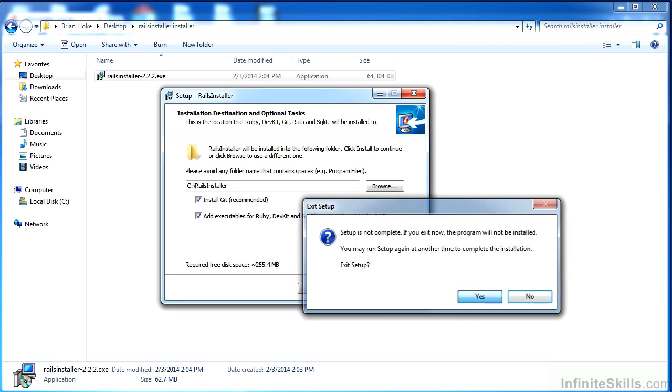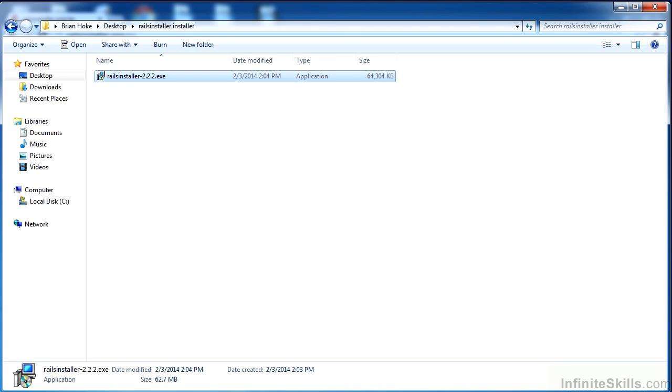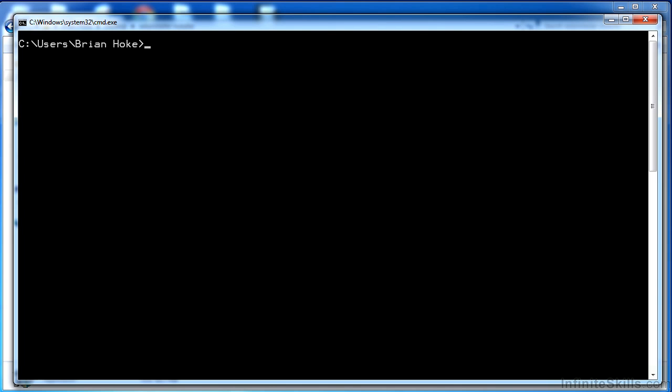Once you're done, you can check by opening up a command line. If you say rails space dash v for version, rails 4.0.2, and similarly for Ruby, ruby space dash v, and get a Ruby version of 1.9.3.